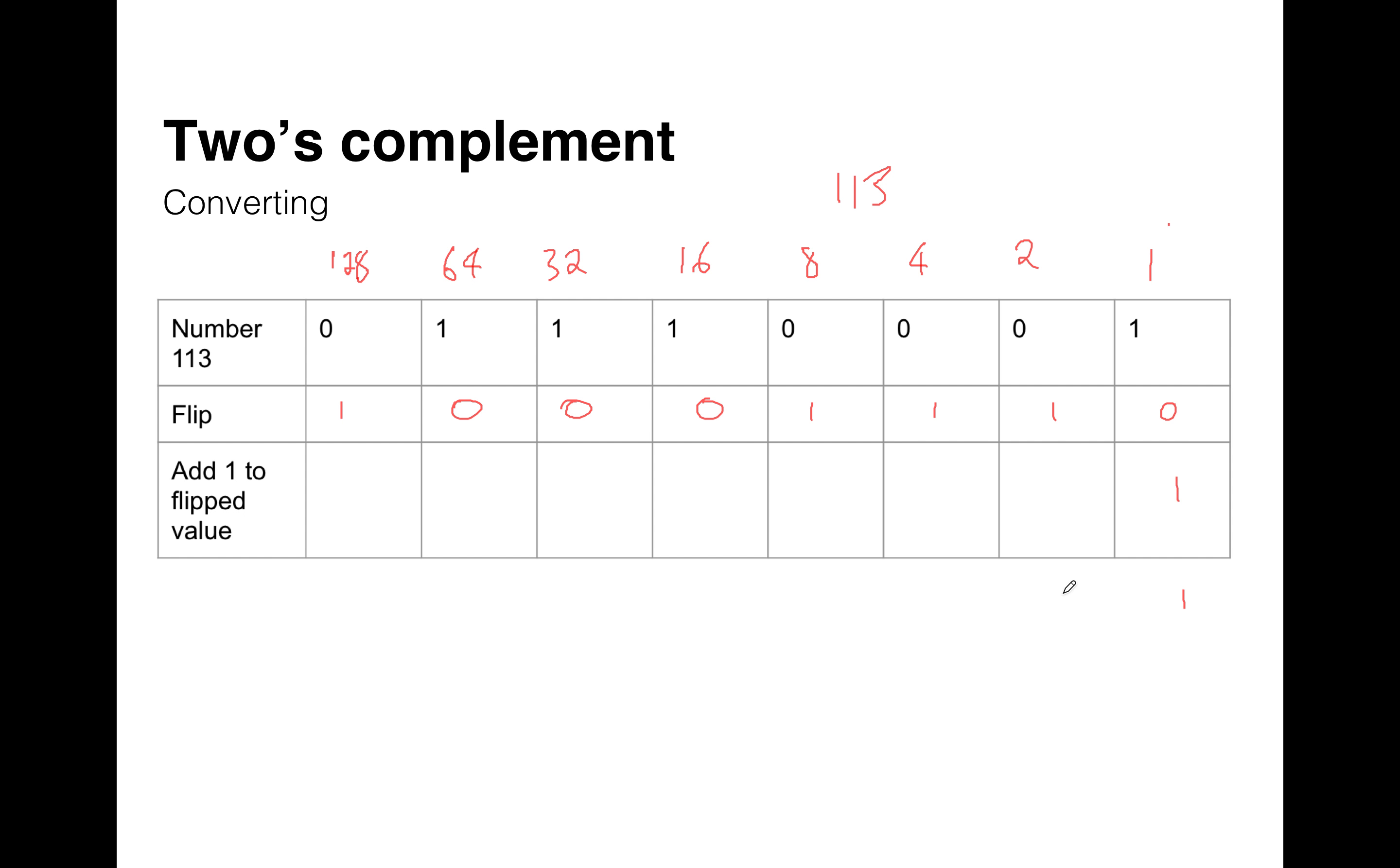Now there's no carry here. But if there was, if there was a carry, we'd have to do 1 plus 1, and then we'd know that's 0, carry 1, and so on. But in this case, there is no carry, so we don't need to worry about this. So what we do is we just basically bring the rest of the bits down.